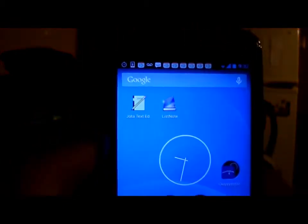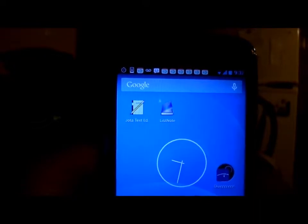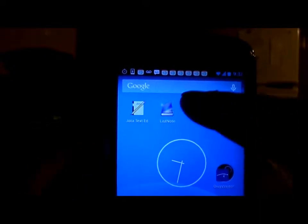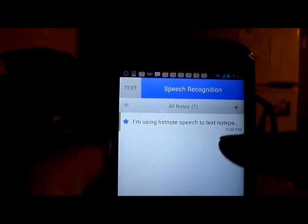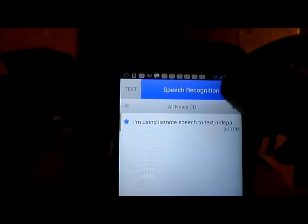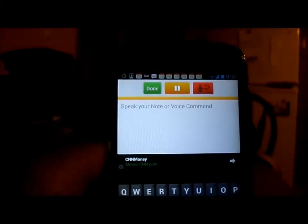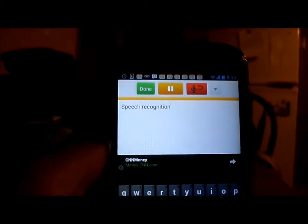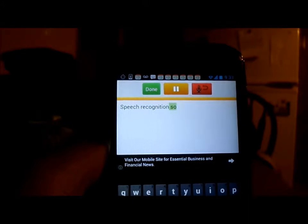Once you install, you will have an icon on the first page of Android. Click on it. I've already used it once so it's showing something over there. Now let's see how I'm going to use speech recognition. Jota is a very good speech to text converter.